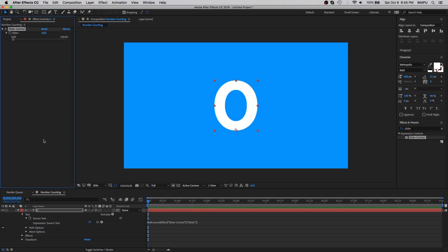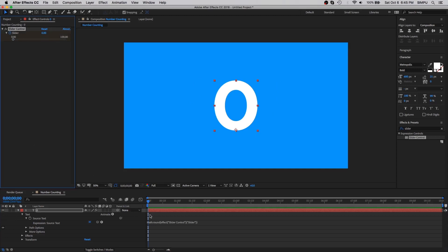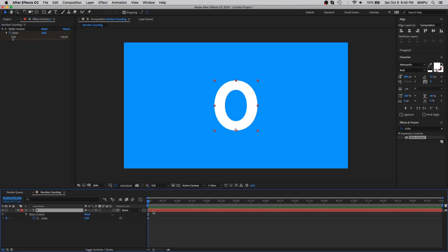Now let's use keyframes to animate this. Create a keyframe at the beginning. Then select the text layer and press U. This is the shortcut key for showing keyframes. Go ahead and create a keyframe at the end and put the 200 value.